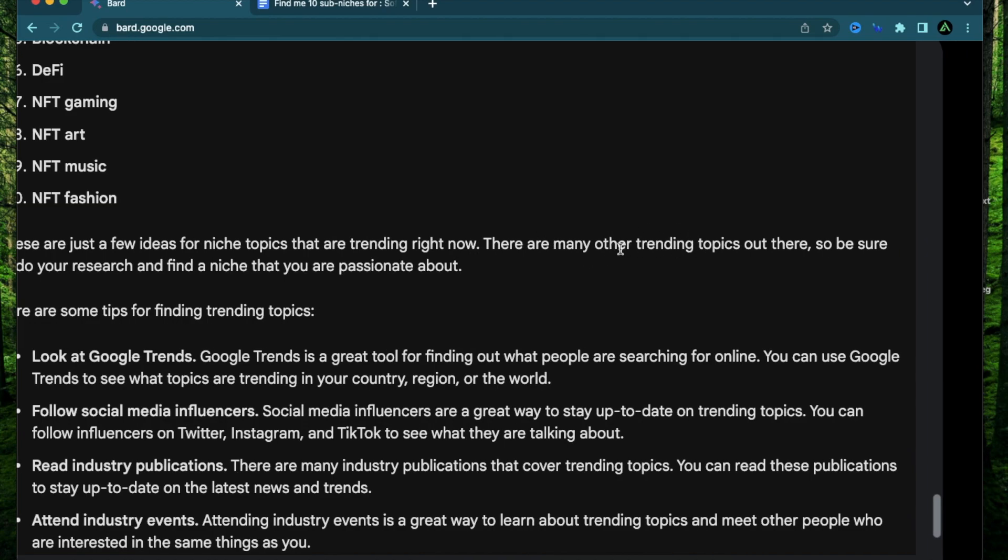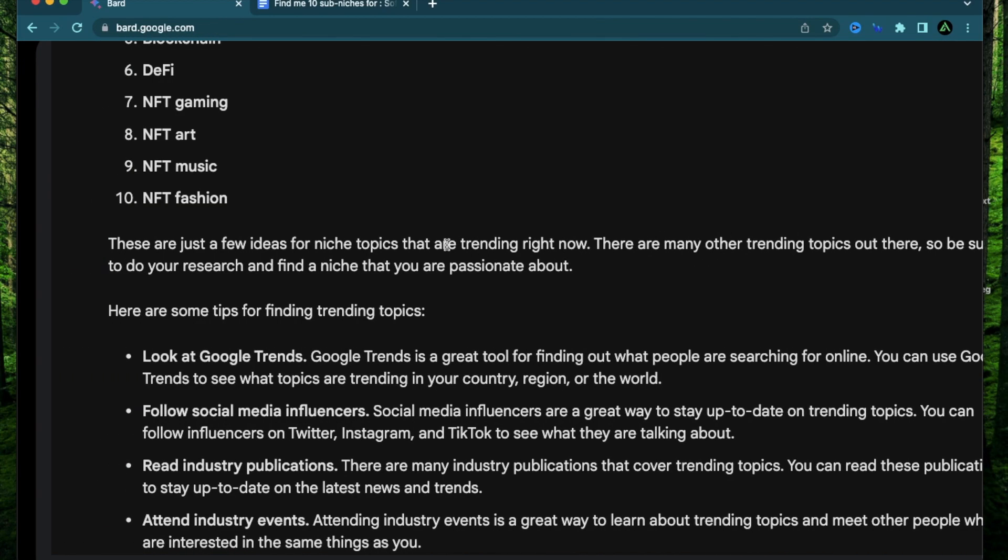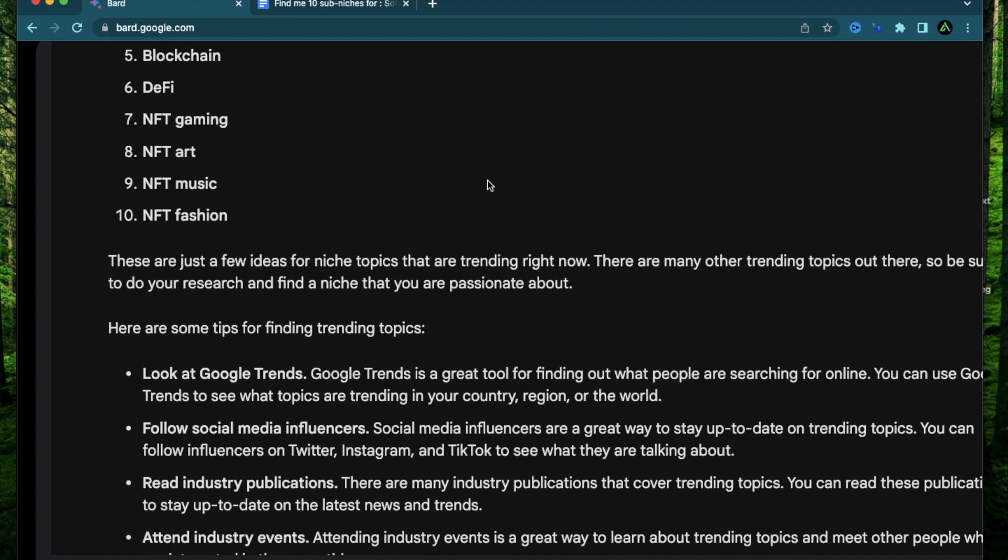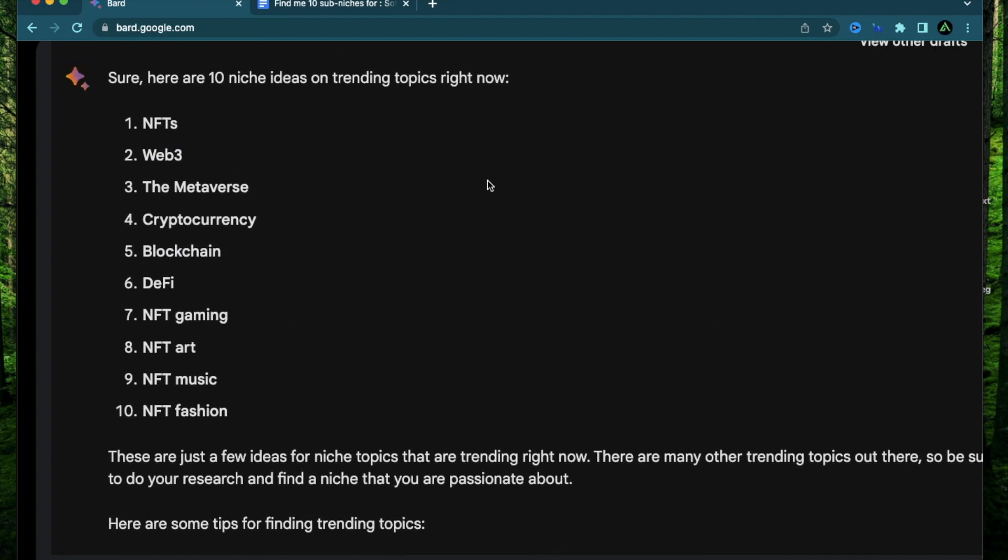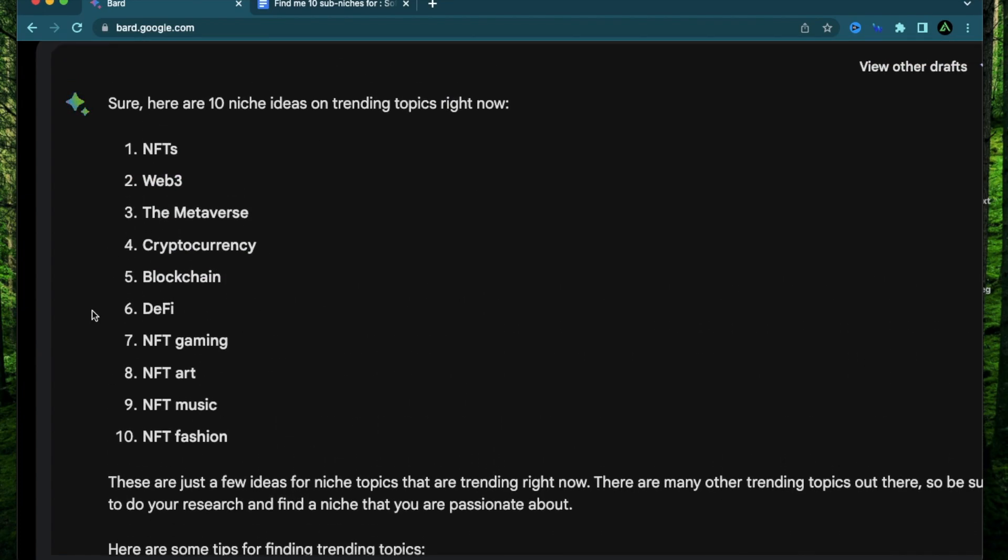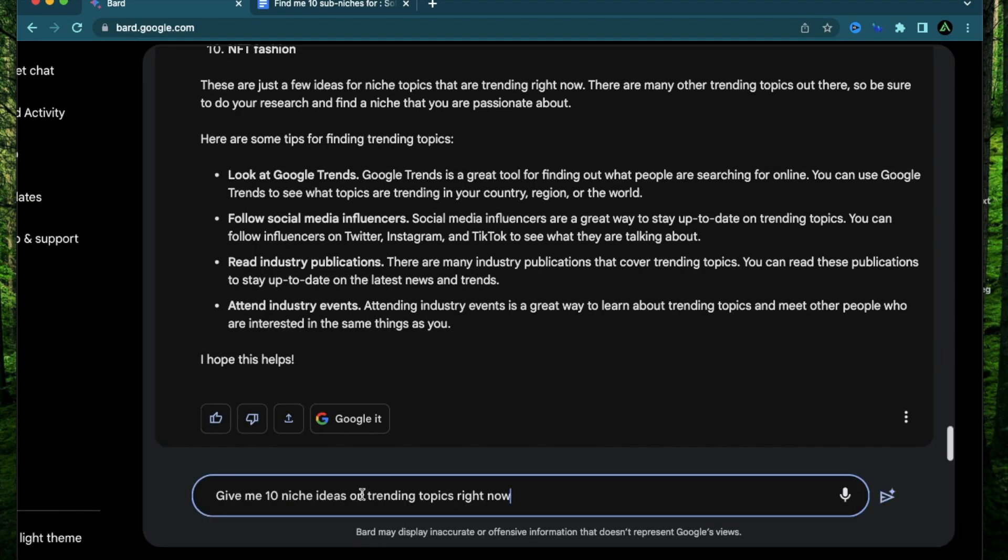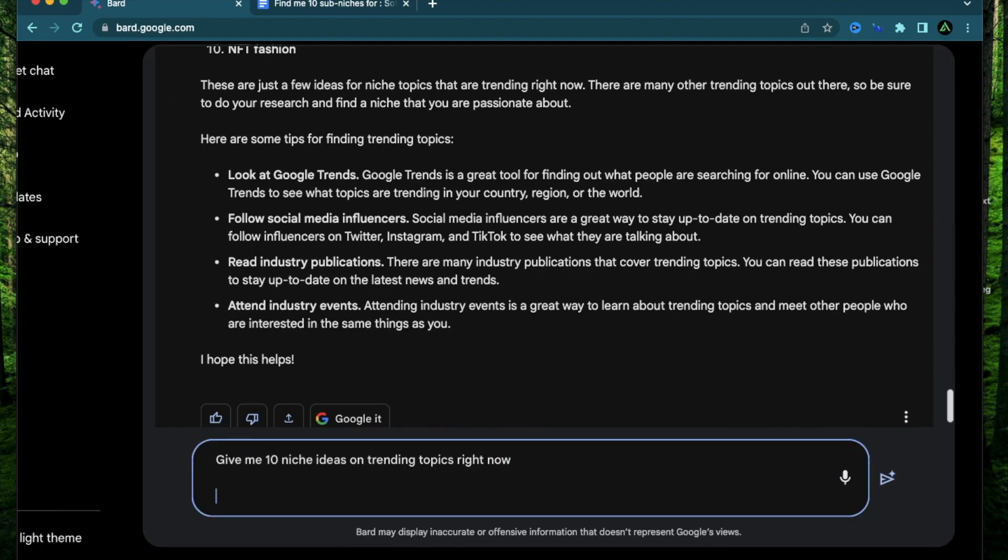So these are just ideas for niche topics that are trending right now. There are many other trending topics so be sure to do your research and find a niche you're passionate about. So I am interested in Web3 but maybe not that much. So let me retry this prompt again and this time add an exclusion.